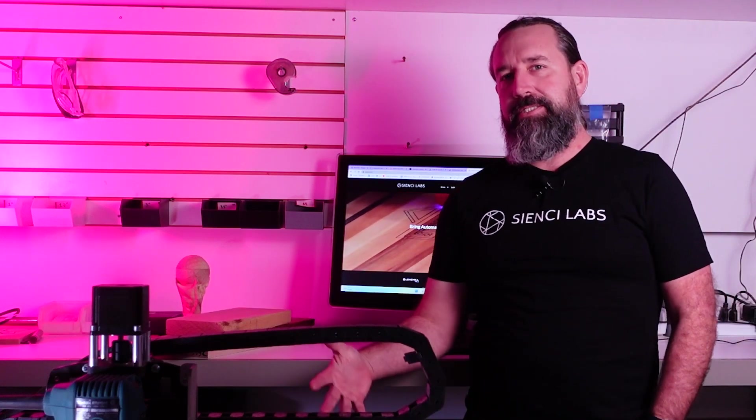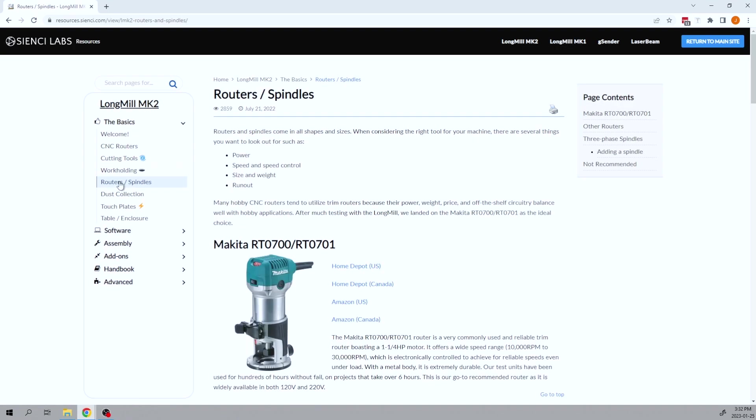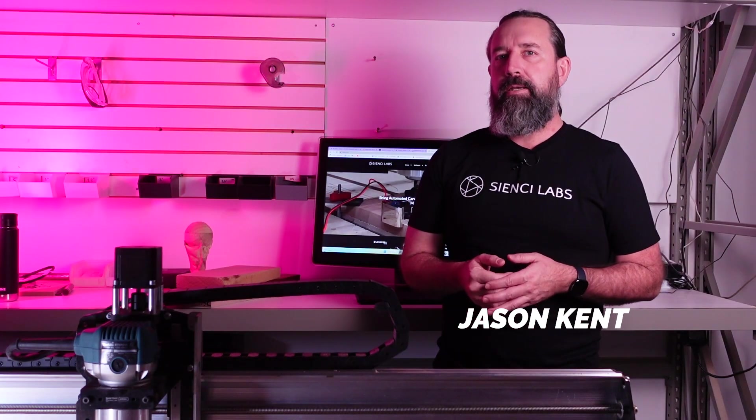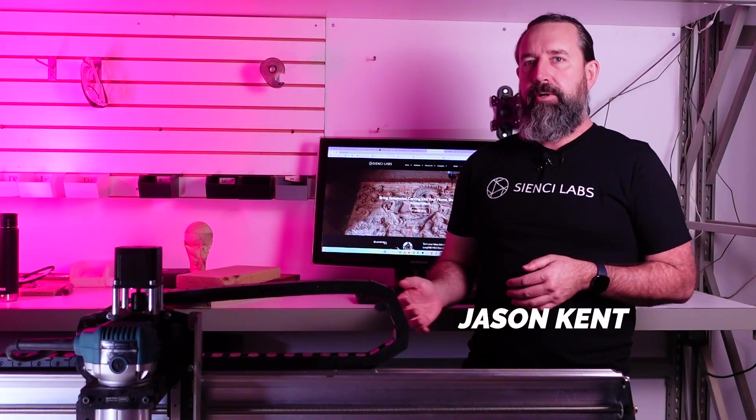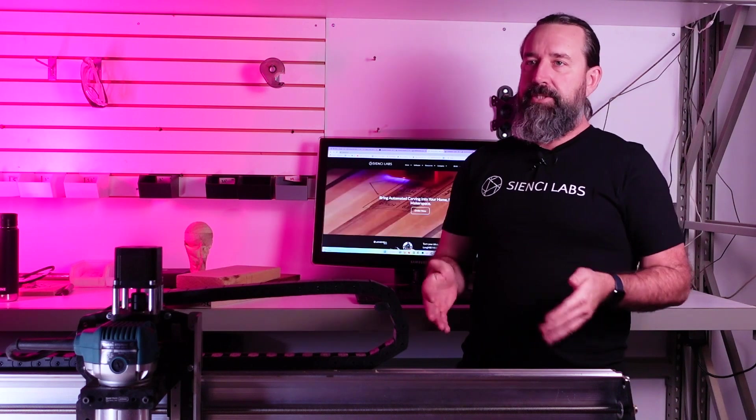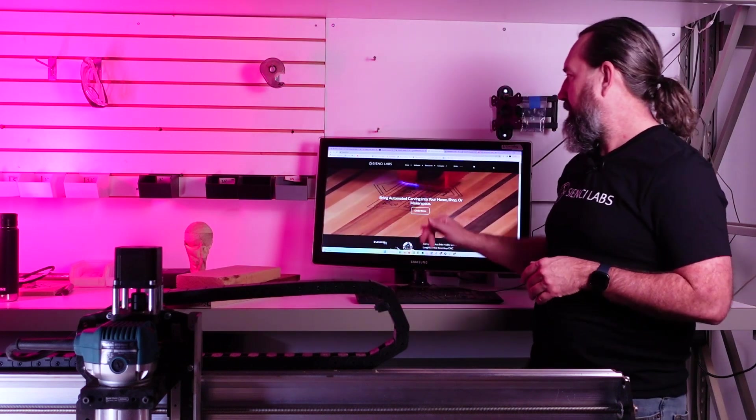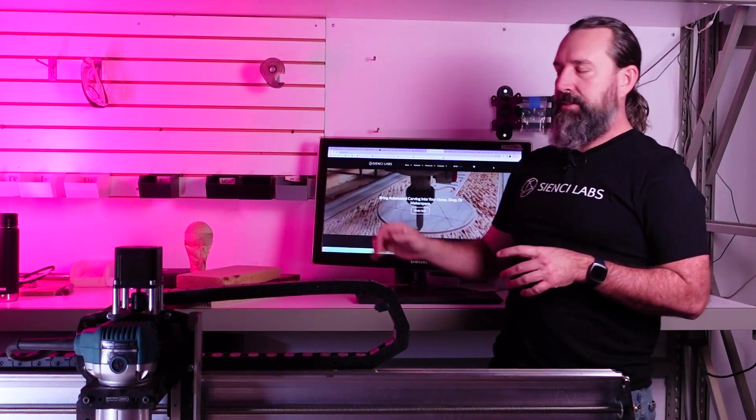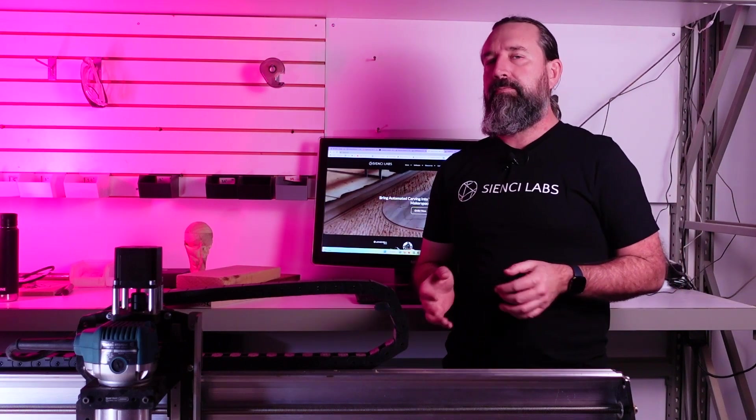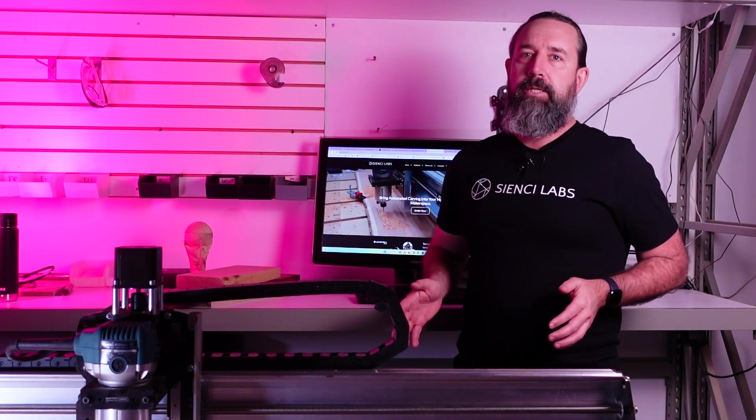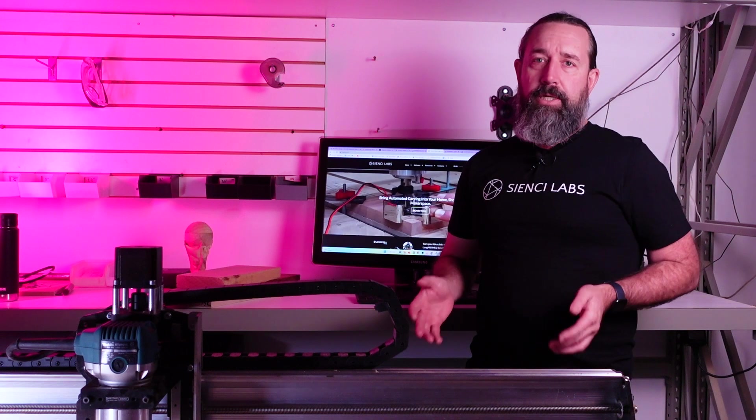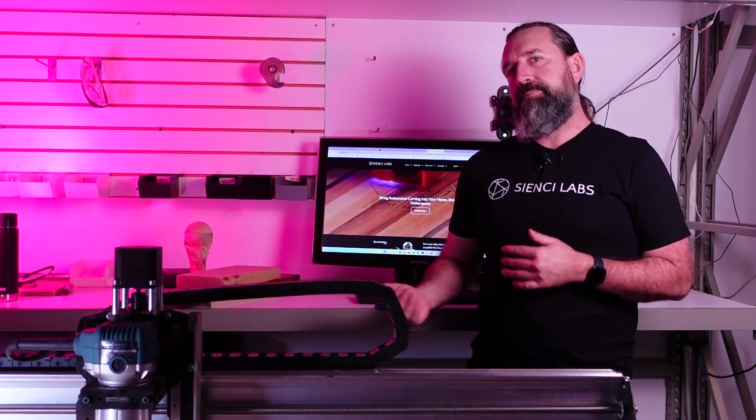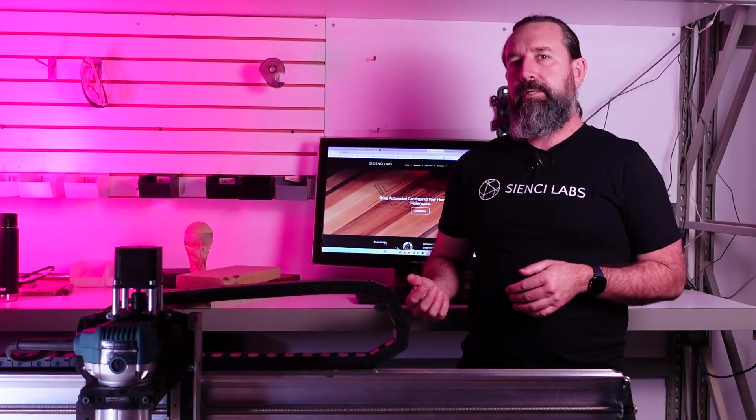Hey CNCers, Jason here. Today I want to walk you through our pretty extensive resource library that you may or may not know about. If you haven't been to our main site and you've just visited our store page, we do have a great resource set. This is extremely filled out for almost any of the issues that you may have, questions you may have. So I suggest you come and take a peek at what we've got going on here.